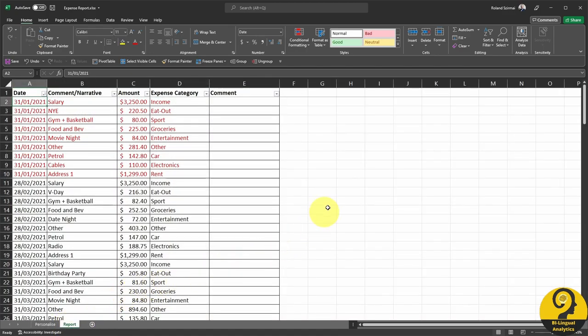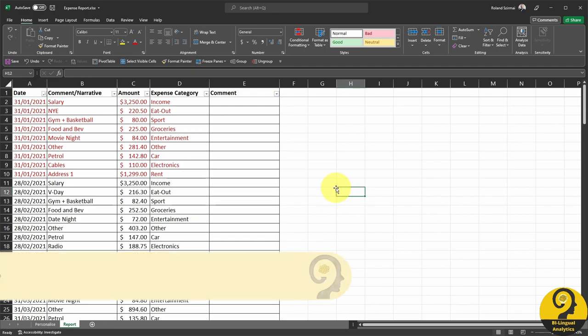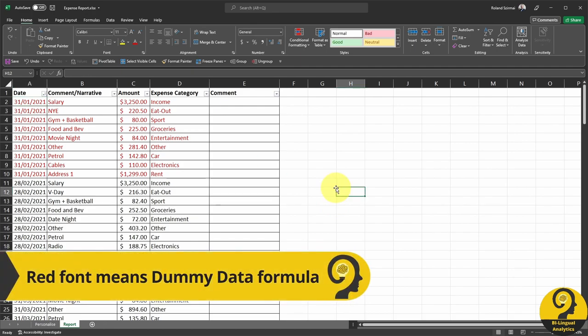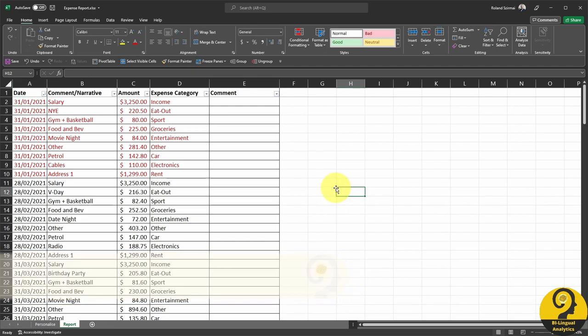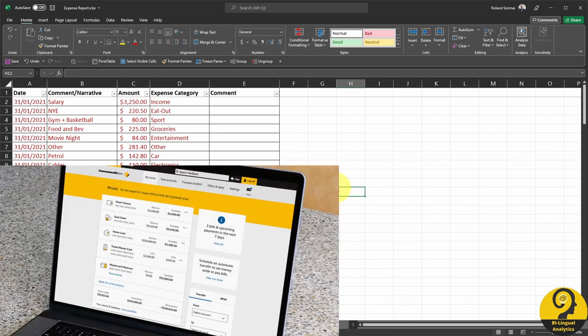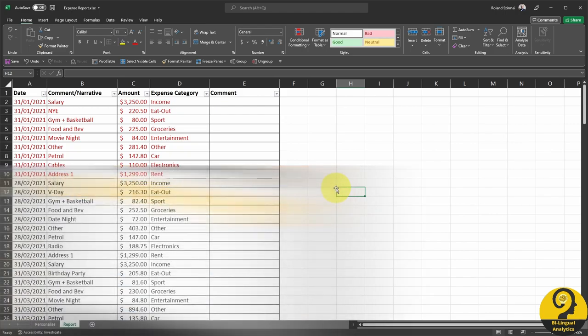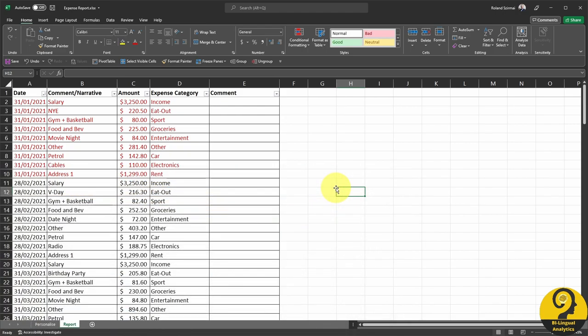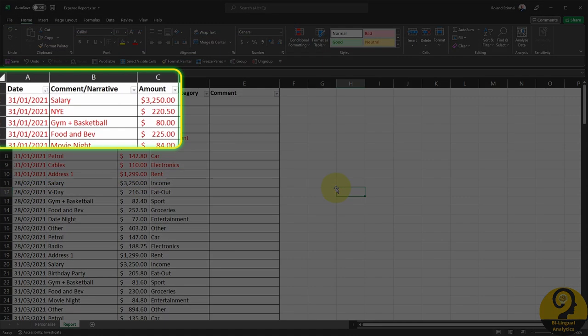As I mentioned before, most of our daily transactions are done by a credit or debit card. This means that if you log into your online bank or netbank or whatever it might be called in your country, you should be able to export every transaction. Those exports are at least going to contain three key fields, and those are date, some sort of a comment or narrative on where or what you purchased, and lastly, the amount.